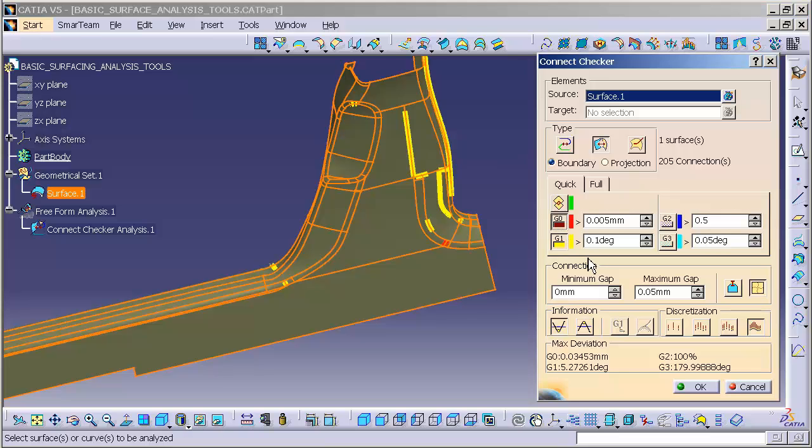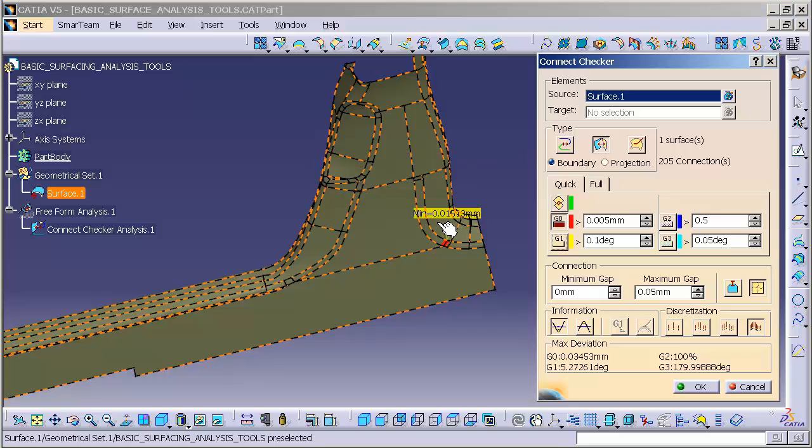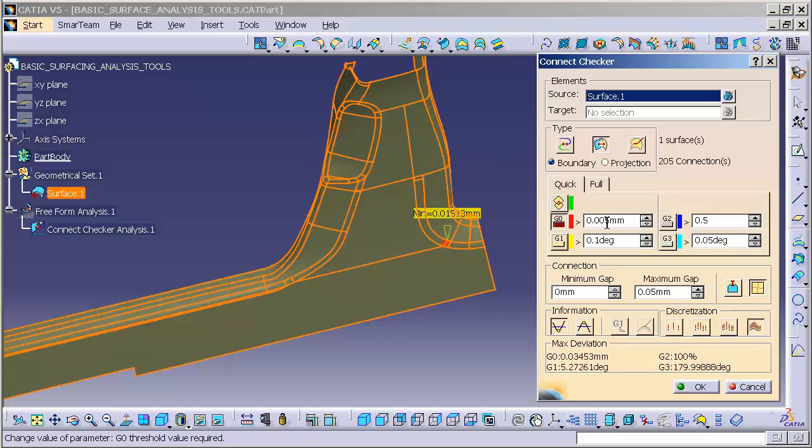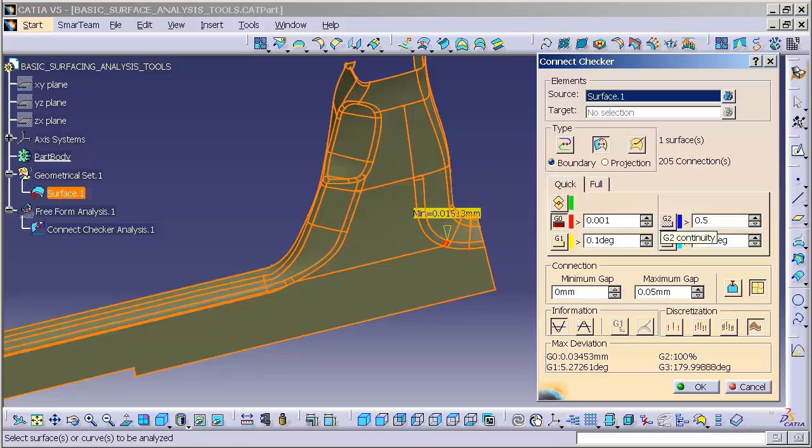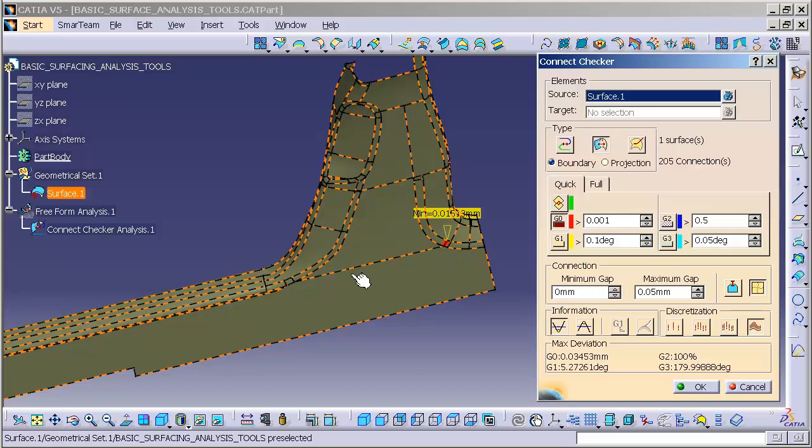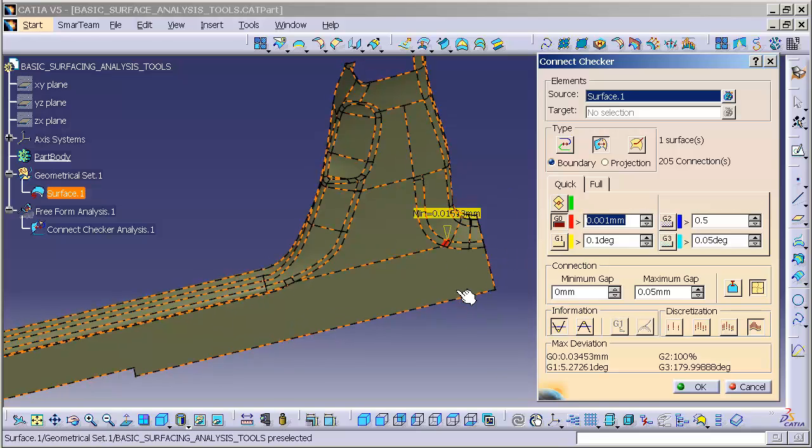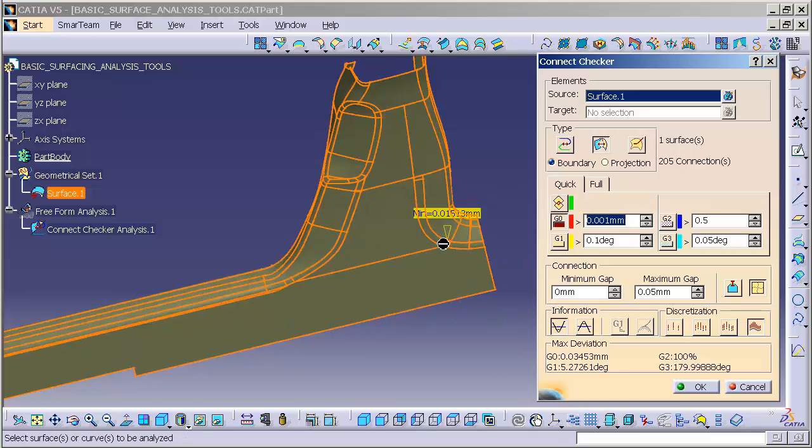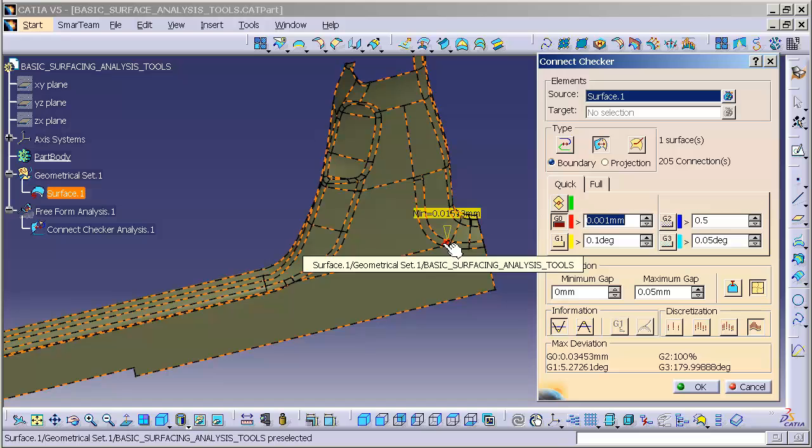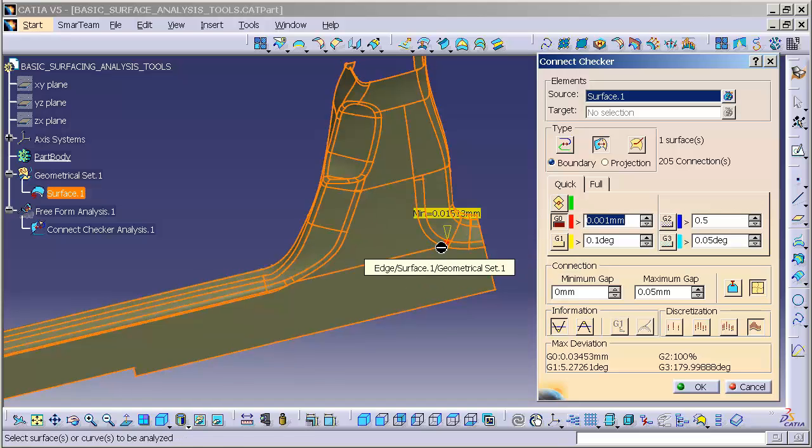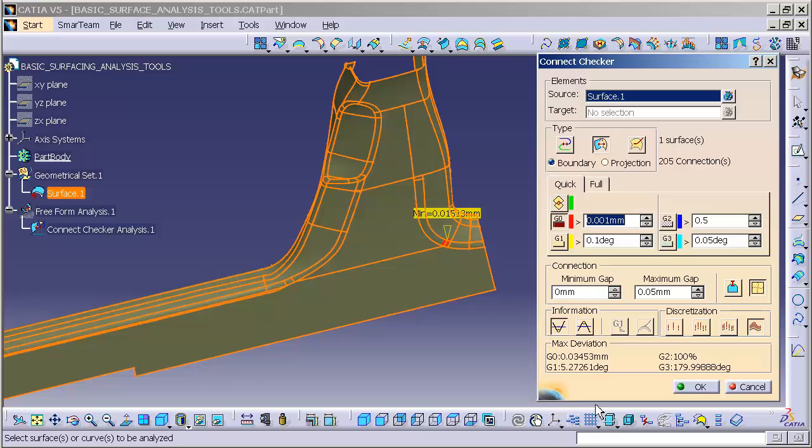I'm going to turn G1 off, turn G0 on. You'll notice I have 0.015. I'm going to reduce this to 0.001, because typically that's my default modeling tolerance. Click again and you'll notice nothing else really highlights, so the rest of this is pretty clean except for this one little area. We can see our maximum deviation down here as well.